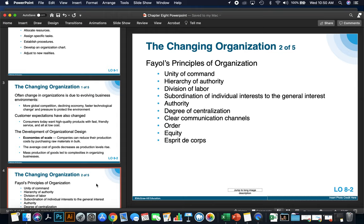Order is another important principle. The workplace facilities must be clean, tidy, and safe for employees. Everything should have its place and function efficiently. Cleanliness is especially important in production facilities. Equity is also a principle: managers should be fair to staff at all times, maintaining discipline as necessary and acting with kindness where appropriate — treating each individual on the team equally.